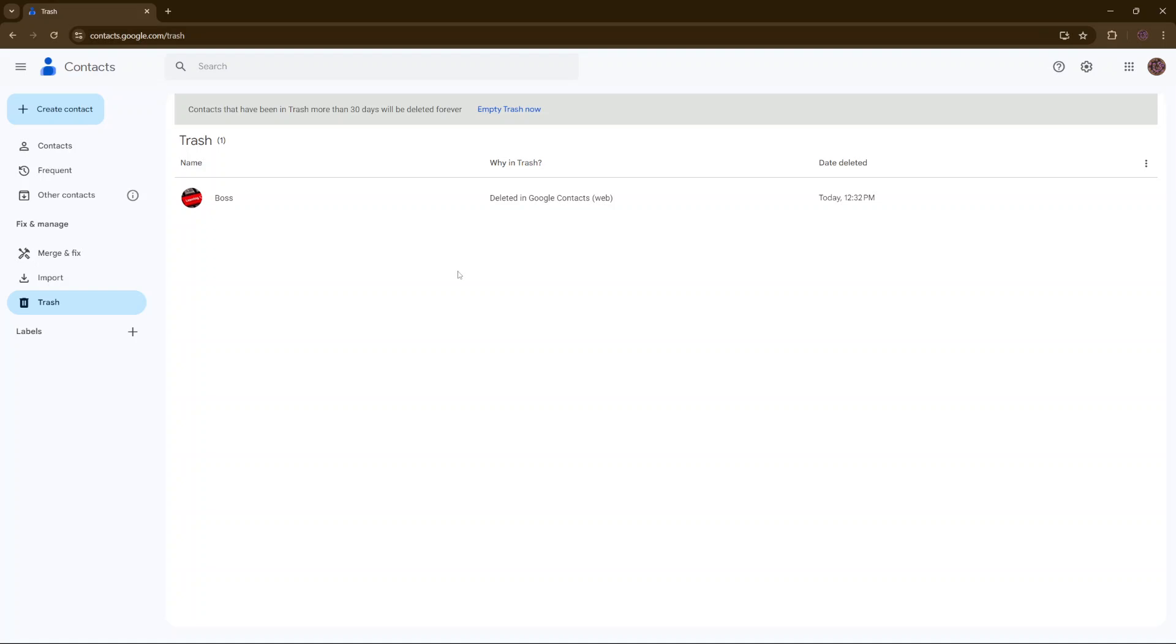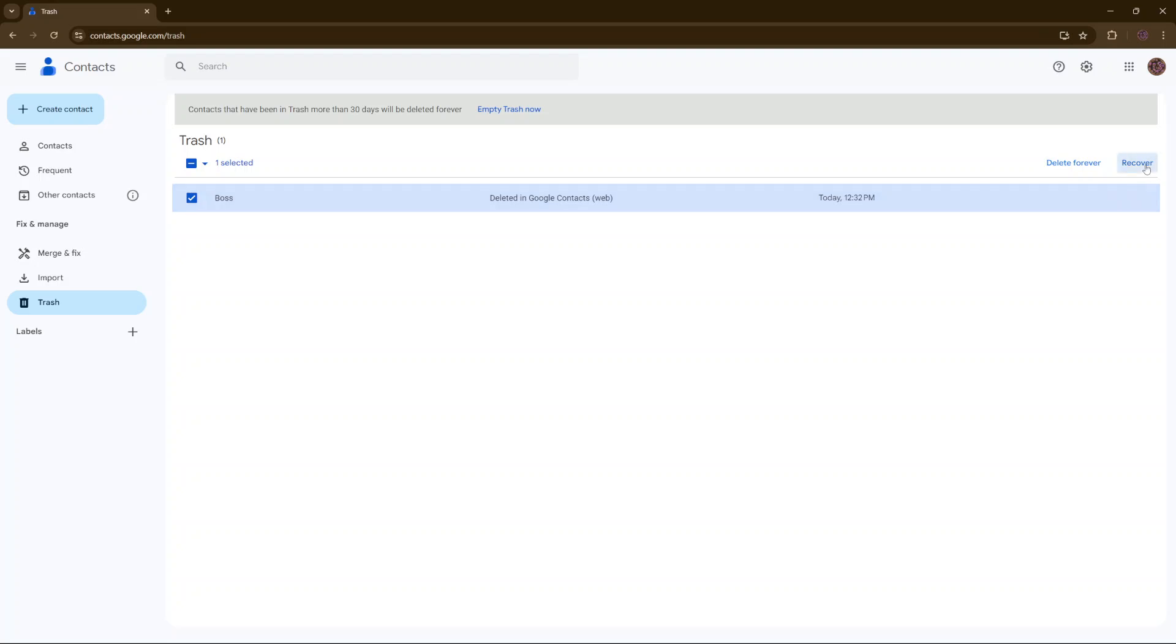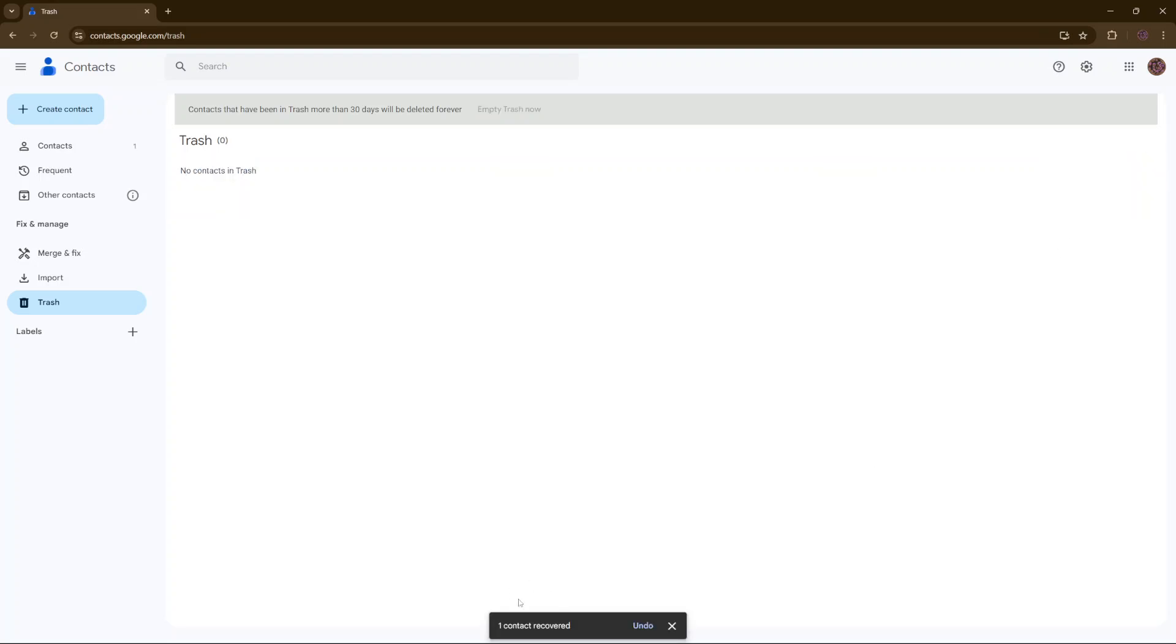If you find the contact that you've deleted before the 30 days are over, then you simply want to select the contact like that. And then you want to click on recover. Once you've selected recover, wait for it to load the changes.